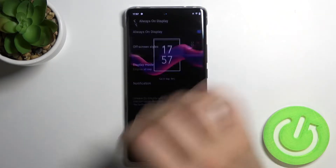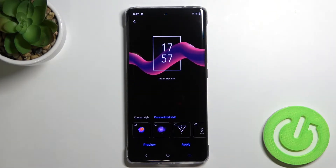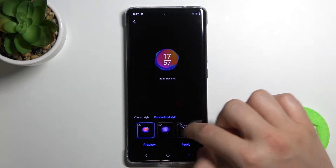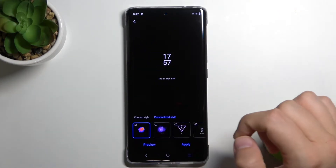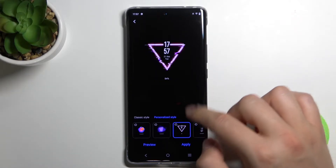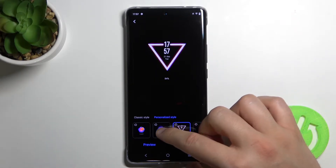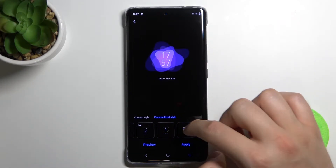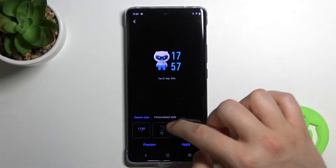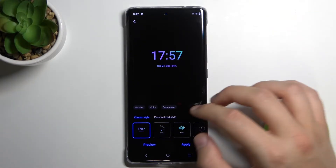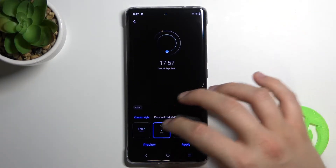Then you have to tap on the off-screen styles, and as you can see, when you are here, we can find a couple of different themes. Here we got this cool animation. And in this place, in the classic style, we can just find classic styles, as you can see.